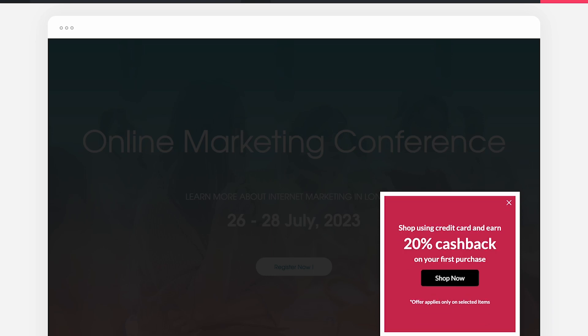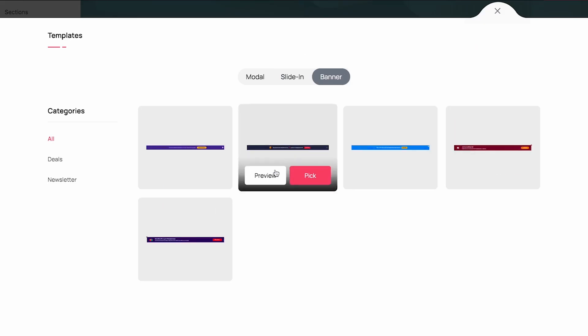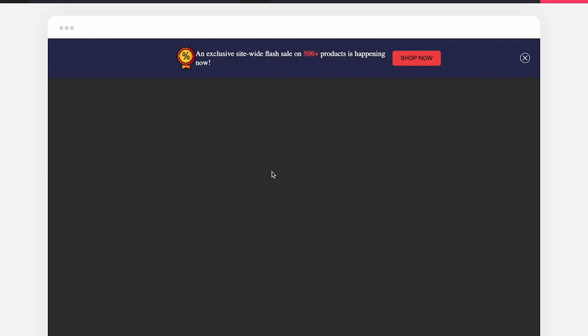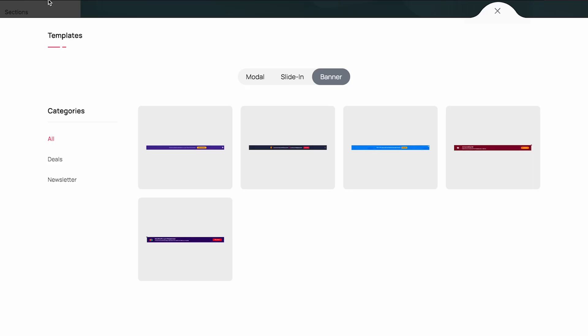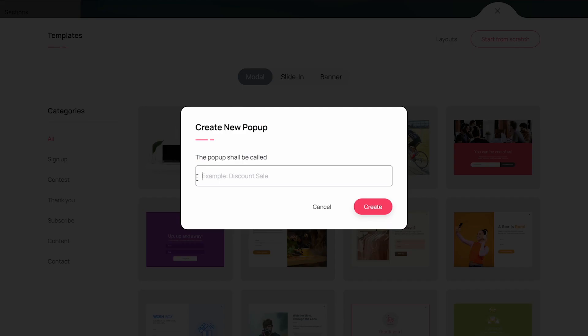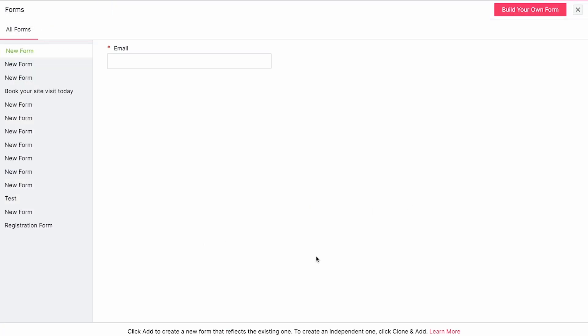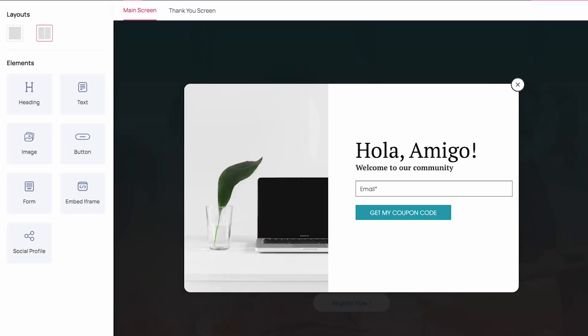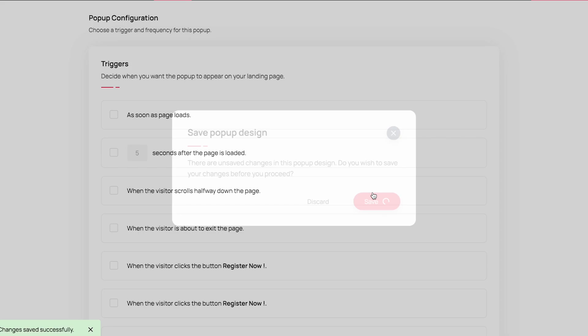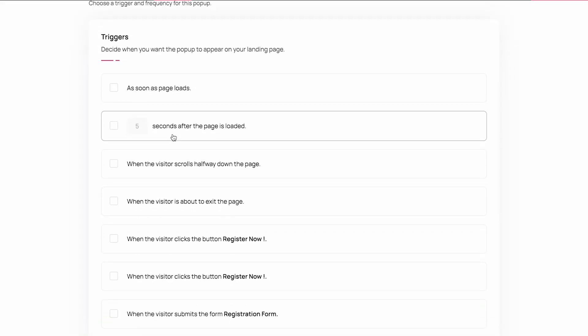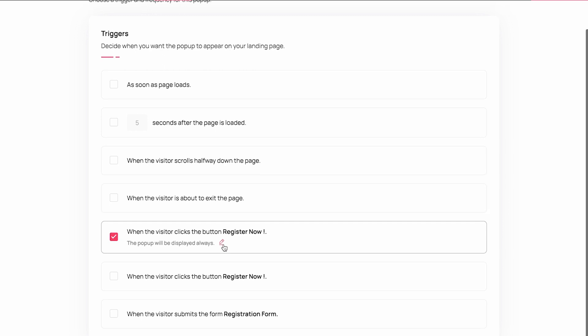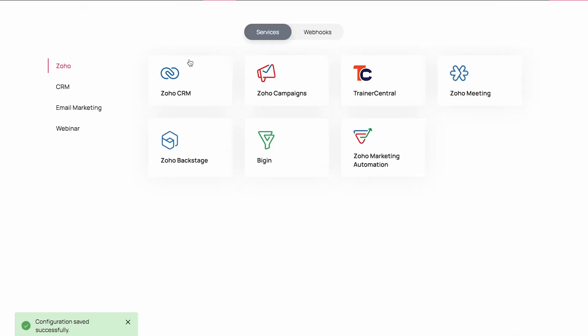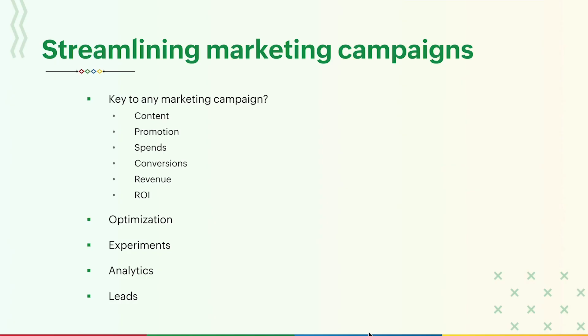And banner pop-ups that appear on the top or bottom of a screen as a strip with the information and a button that you would like to display. You can create pop-ups using the drag-and-drop builder and add forms to capture leads. The pop-up triggers can be configured based on your need. The pop-ups can be triggered based on time intervals, exit intent, or the click of a button, or upon completing a form. The forms in the pop-up can also be integrated with different sales and marketing applications. We'll explore integrations in a later part during the session.